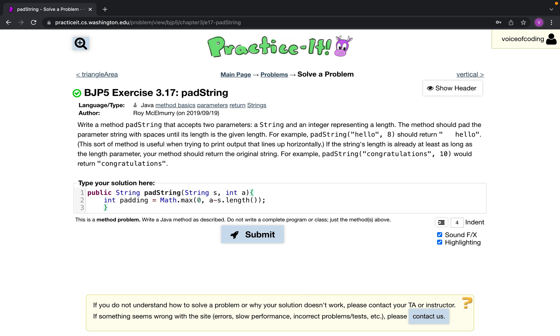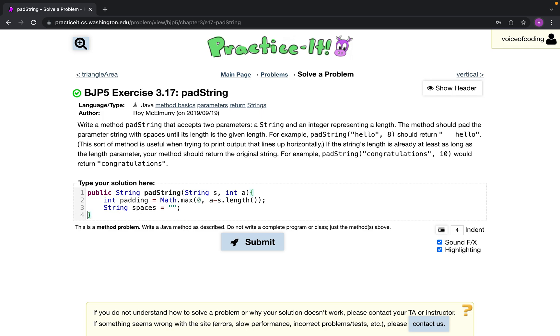And then now we can start building our string. First, to actually make the spaces we're going to need a loop. For that, I'm going to make a variable, a string called spaces, and we'll initialize this to an empty string.